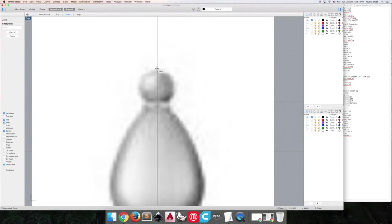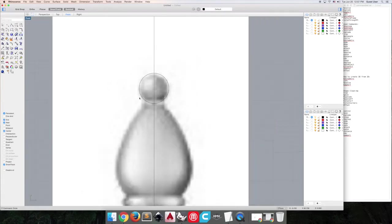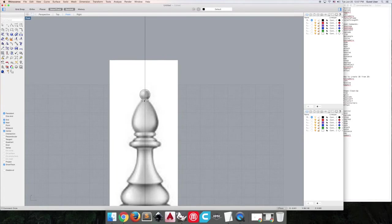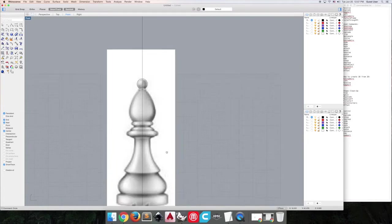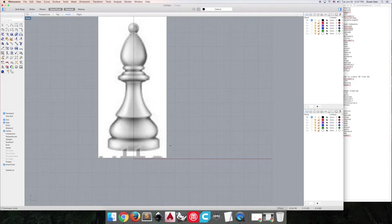So our first point will be here, our second point will be here, and our third point will be just trying to mimic this. I understand this is a low-resolution image which makes this part a little difficult, unfortunately, so we have to kind of just guess where we're putting things.